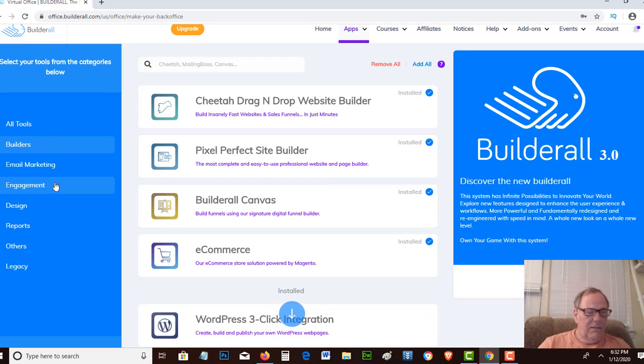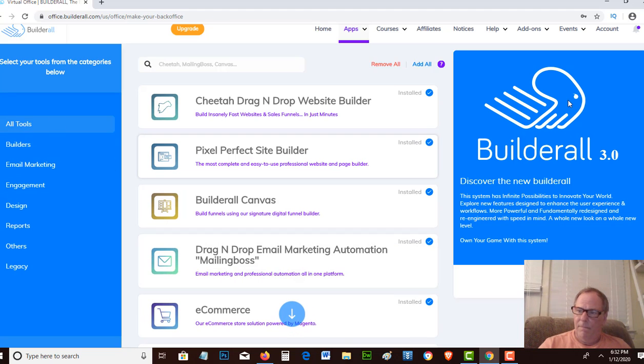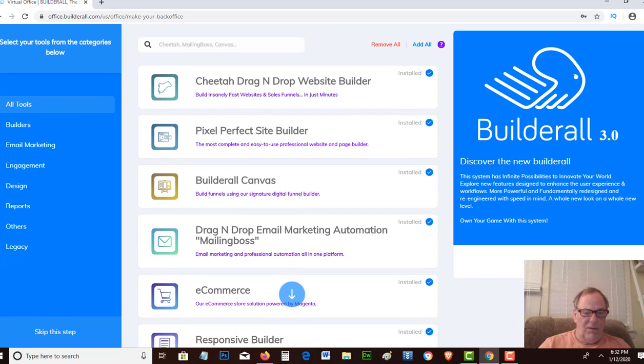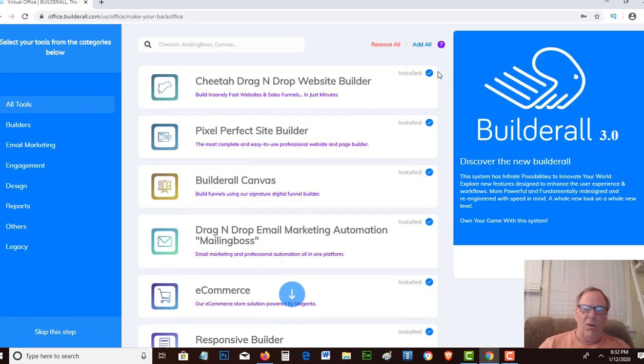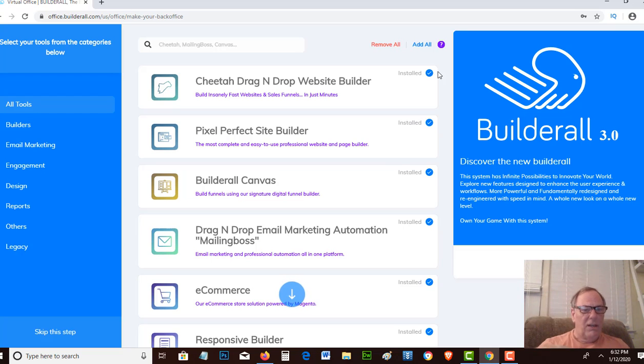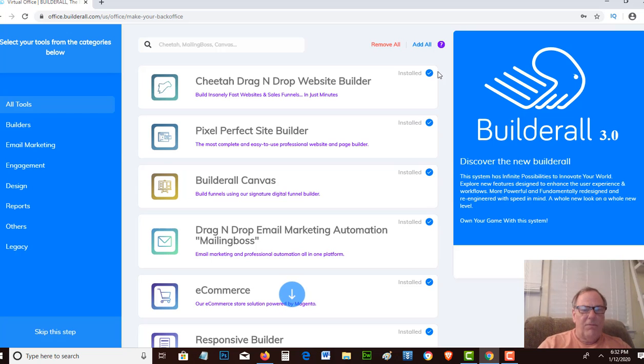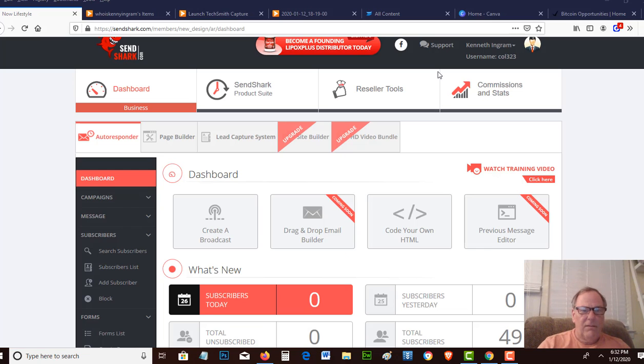They've got builders for regular websites, or you can do the responsive builder for mobile sites. It's an awesome service. I would highly recommend it. So once you have your Builderall set up and you have your SendShark set up, then you can integrate both of the two together so that you can start capturing emails and sending out emails and making sales.